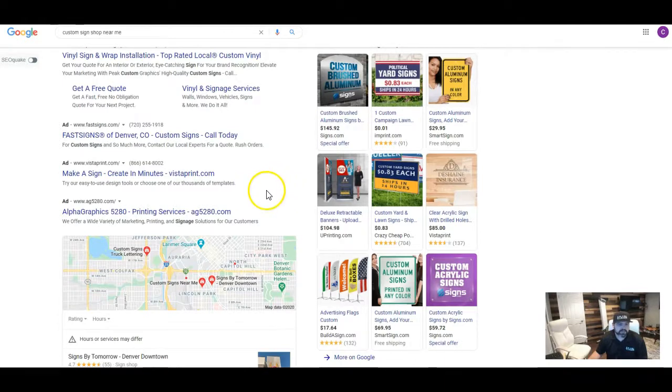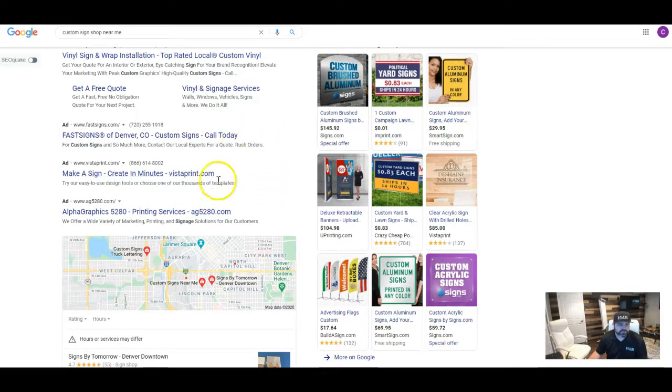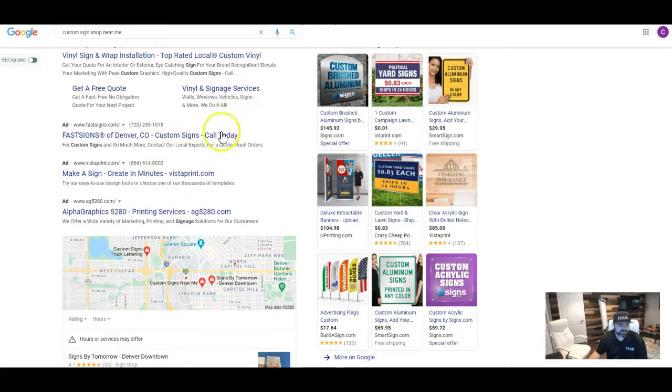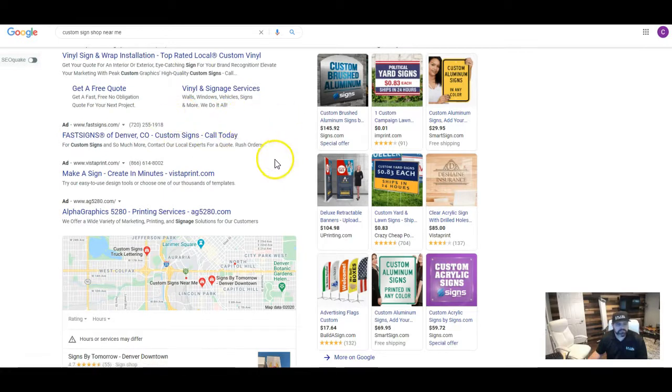Also, people nowadays have ad blockers on their web browsers, and so a lot of times anyone who has ad blockers is not even going to see these ads. So this is kind of a gamble to work with ads.